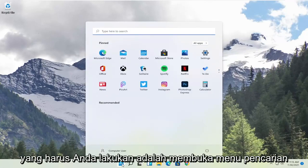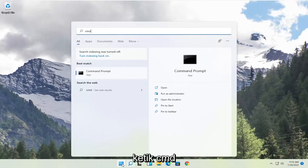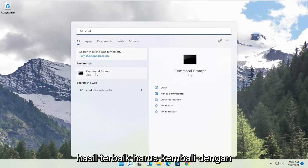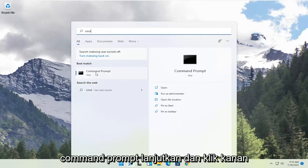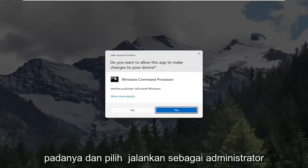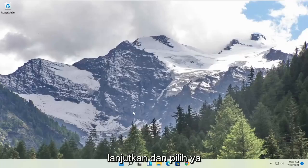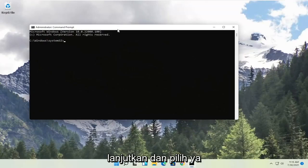All you have to do is open up the search menu, type in CMD. Best result should come back with command prompt. Go ahead and right click on that and select run as administrator. If you receive the user account control prompt go ahead and select yes.